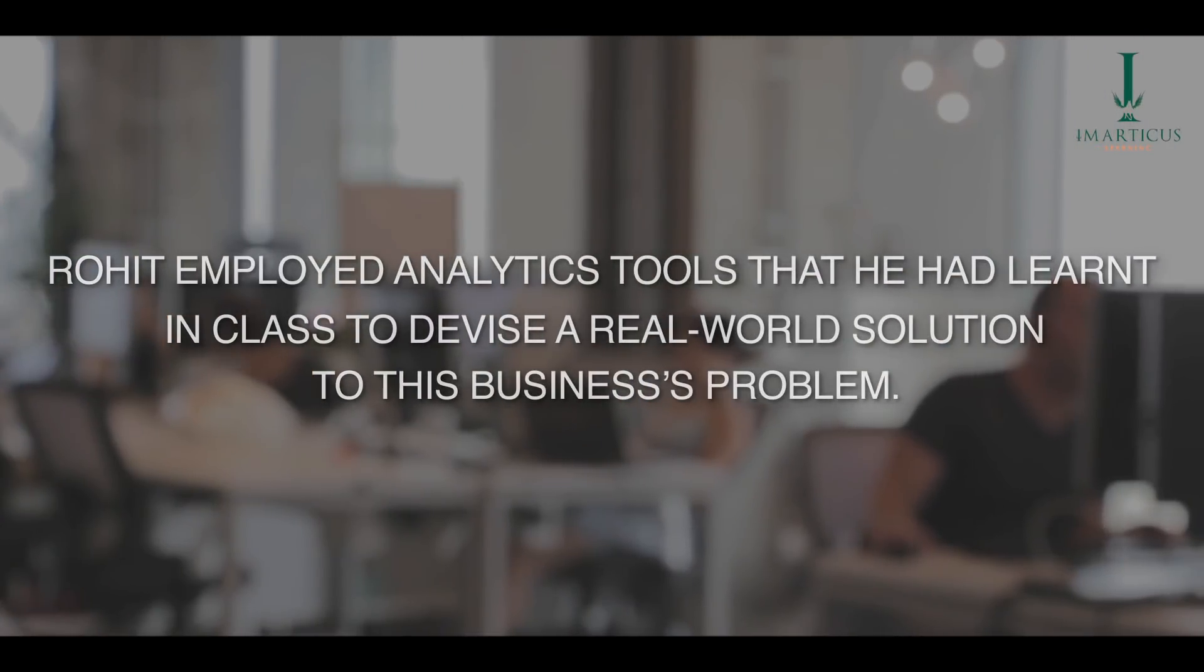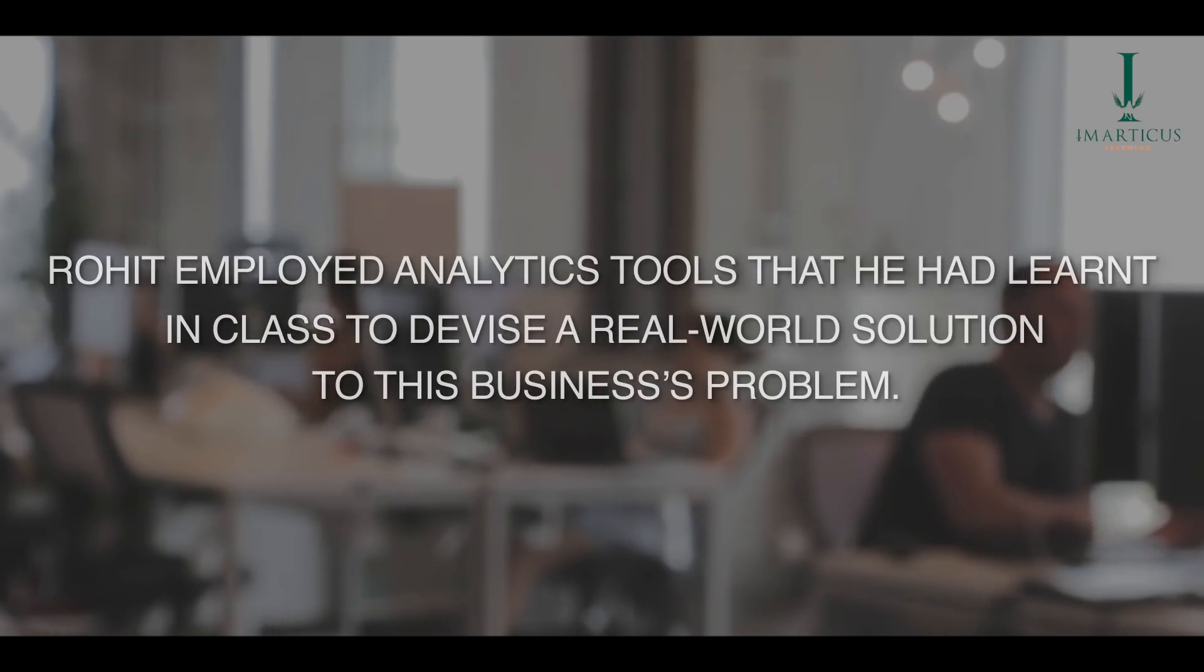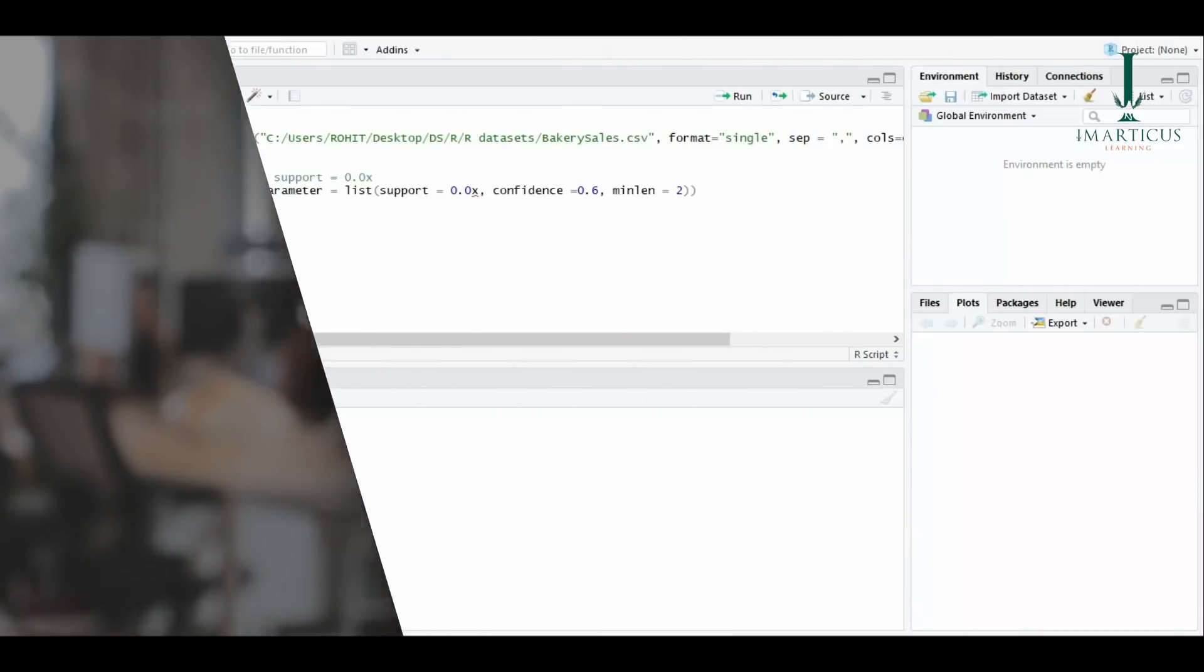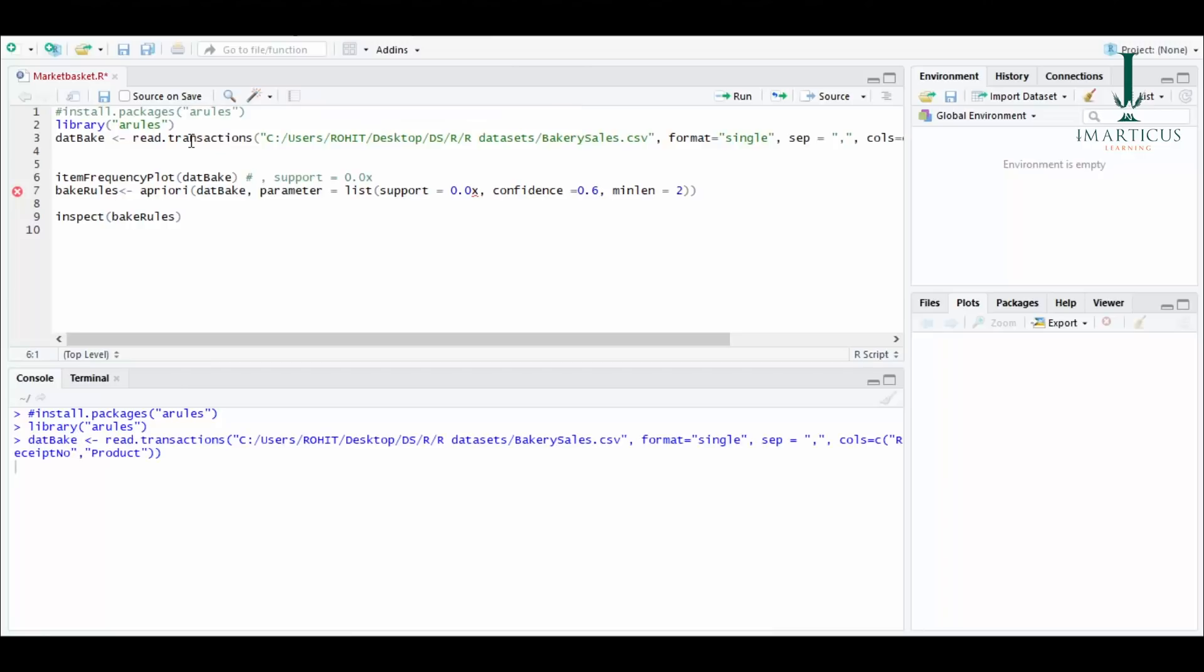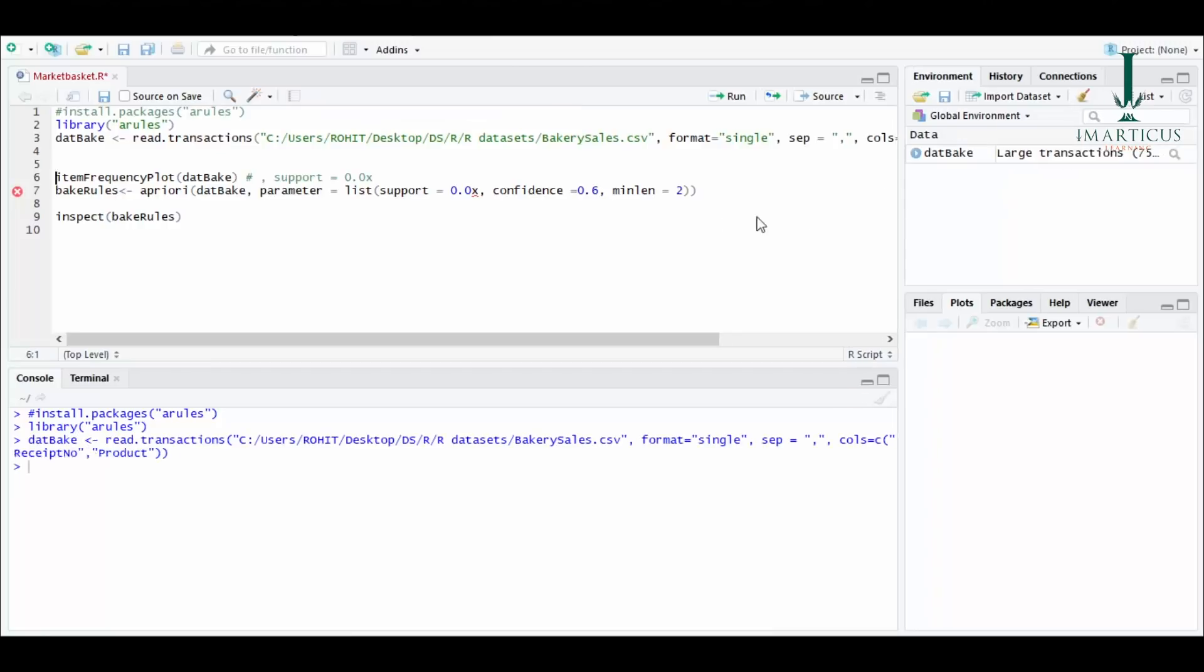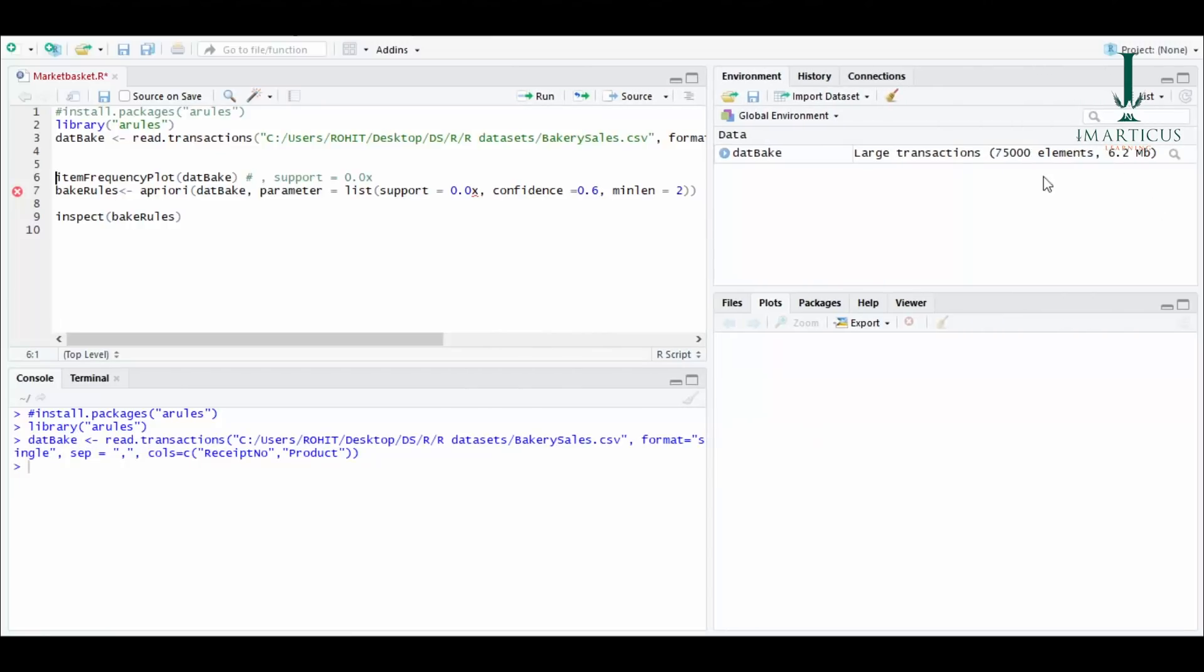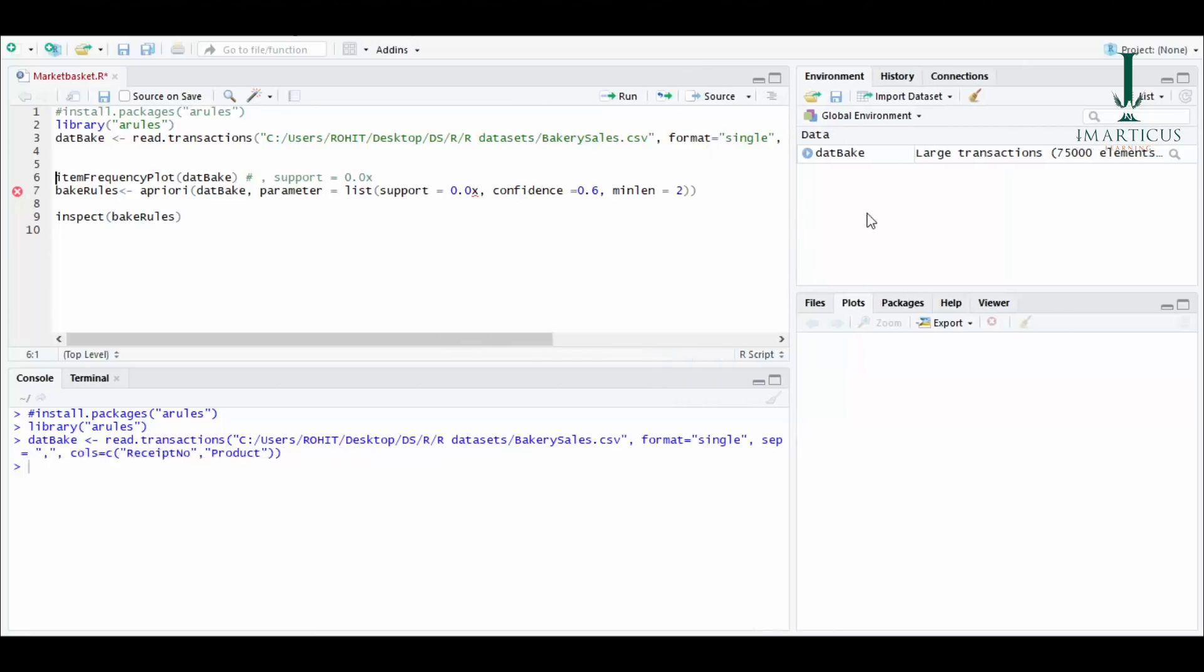What I did is I gathered the data of the entire city's bakery stores and compiled it in a CSV file. I'm calling the library A rules which will help me do my analysis, and then the CSV file that I created I'm calling it as transactions. You can see here there are 75,000 rows in my database.